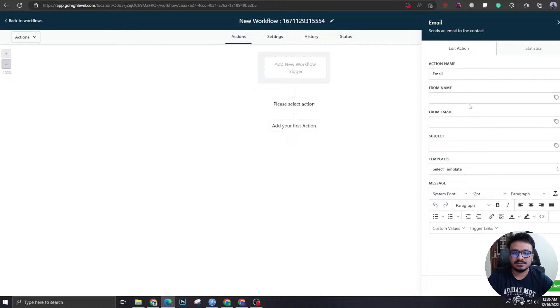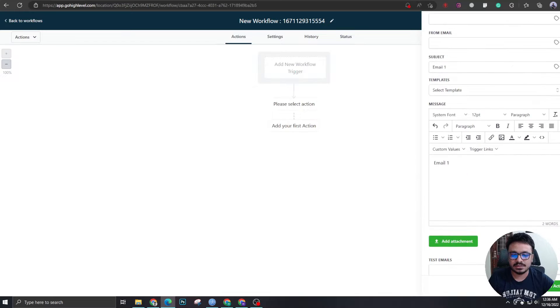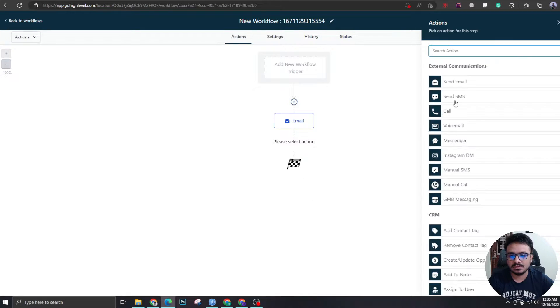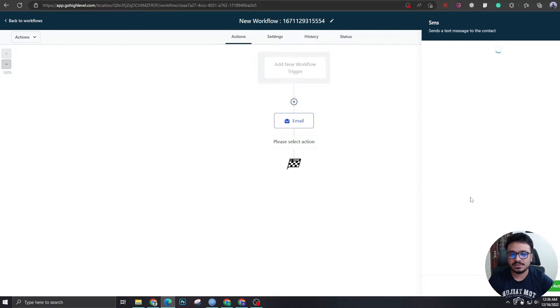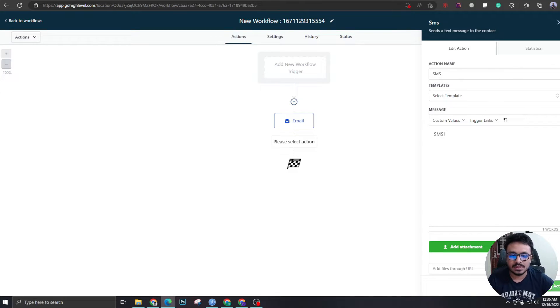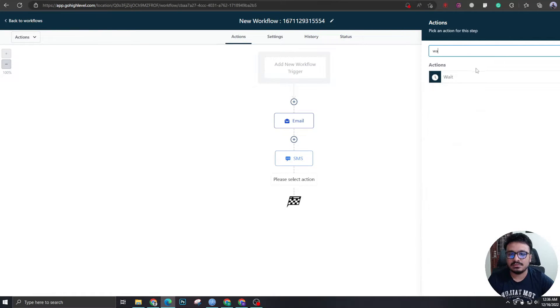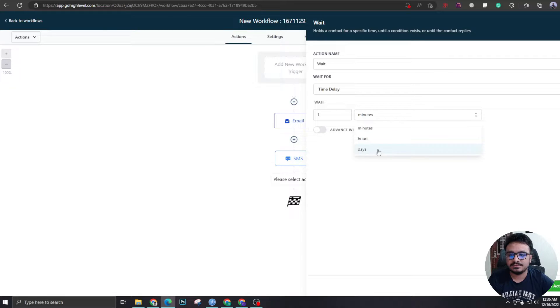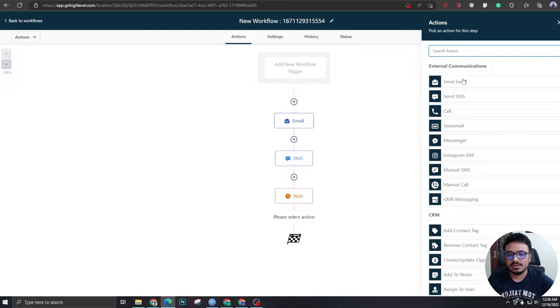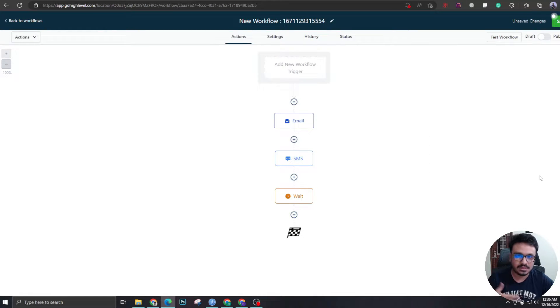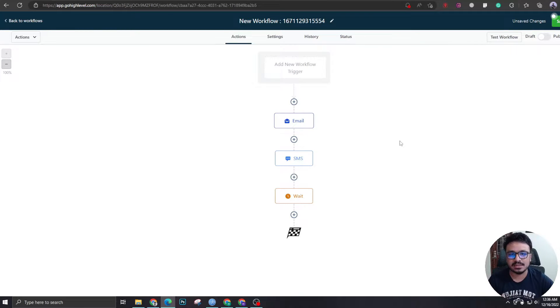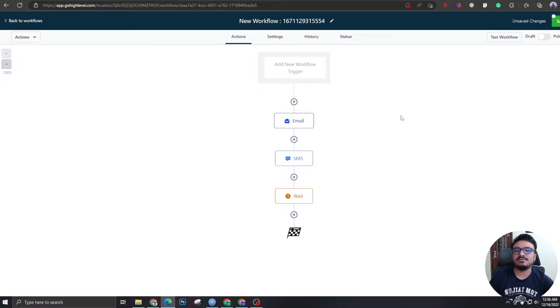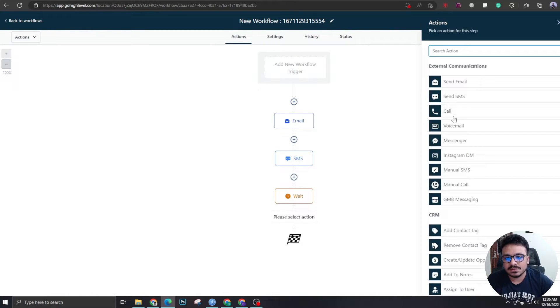Like this will be email one. You're going to have the subject and the body over here. You will just have another SMS. So you're going to have like, wait for maybe one day. And then again, email two, and so on and so forth. So you can keep creating this, you can create a long series of emails and SMS and voicemails and whatever you want.